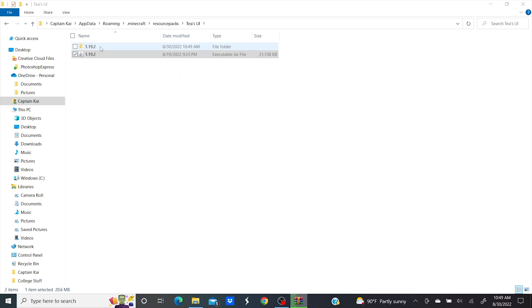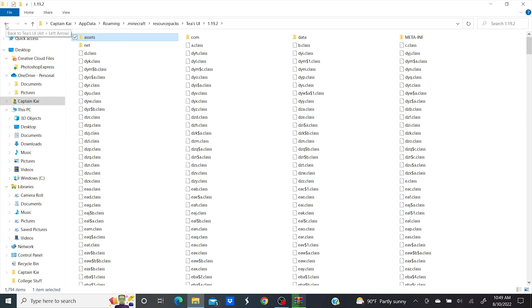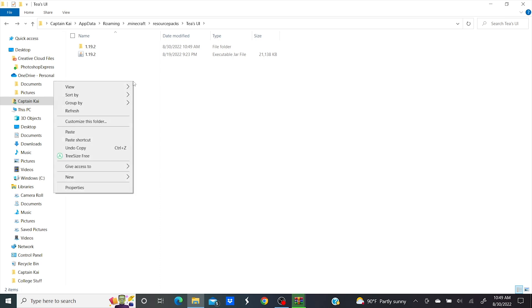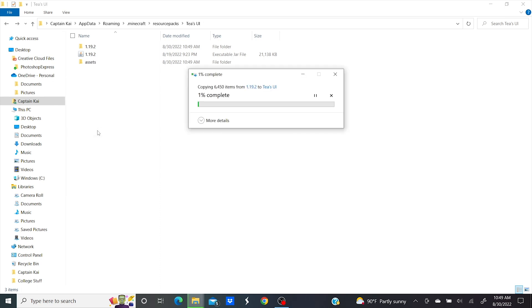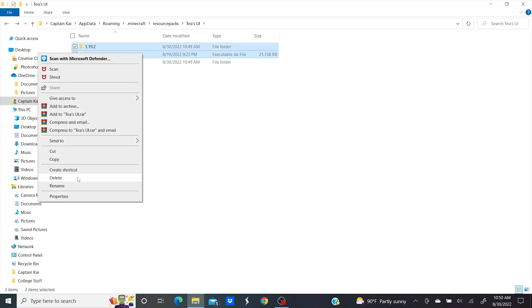You can now open that new folder and copy the assets folder. The assets folder is the only file we need from this folder. You can now paste the assets folder in. This will take a while so let's speed that up. We don't need these other two files so you can delete those now.